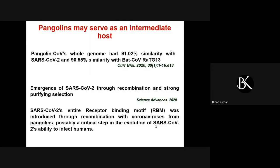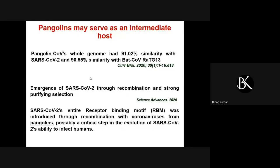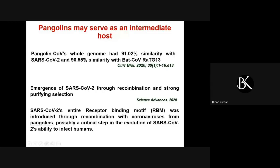Why do we think pangolins may serve as an intermediate host? These pangolin coronaviruses' whole genome had 91 percent similarity with SARS coronavirus 2 and almost 99.55 percent similarity with the bat coronavirus — an extreme similarity between these viruses. Most likely the emergence of SARS coronavirus 2 is through recombination and strong purifying selection. The latest findings also show that the SARS coronavirus 2's entire receptor binding motif was introduced through recombination with coronavirus from pangolins, which could be a critical step in the evolution of SARS coronavirus 2's ability to infect humans.